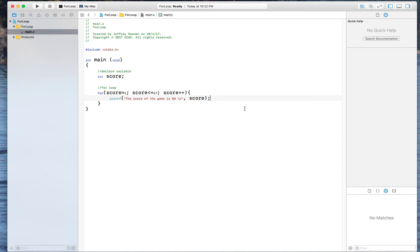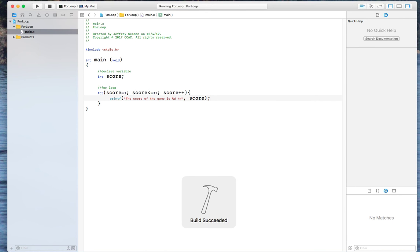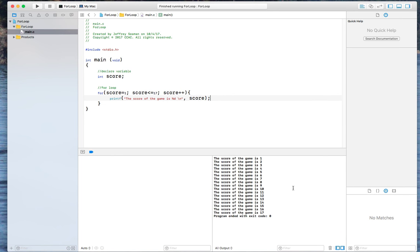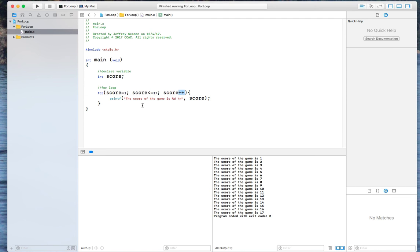So now if I just do this right here, it's going to reiterate right through. And if I hit run, you'll see what I mean. So you see here the score of the game is one, two, three, four, five, six, and so forth. So reason is, is because we said less than equal to 17.